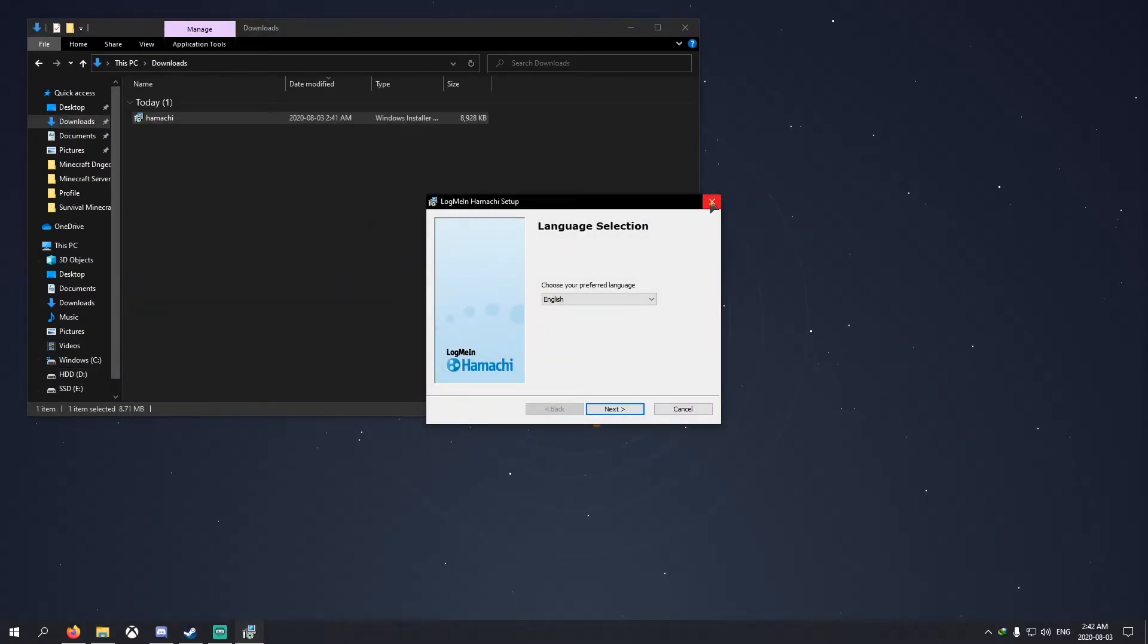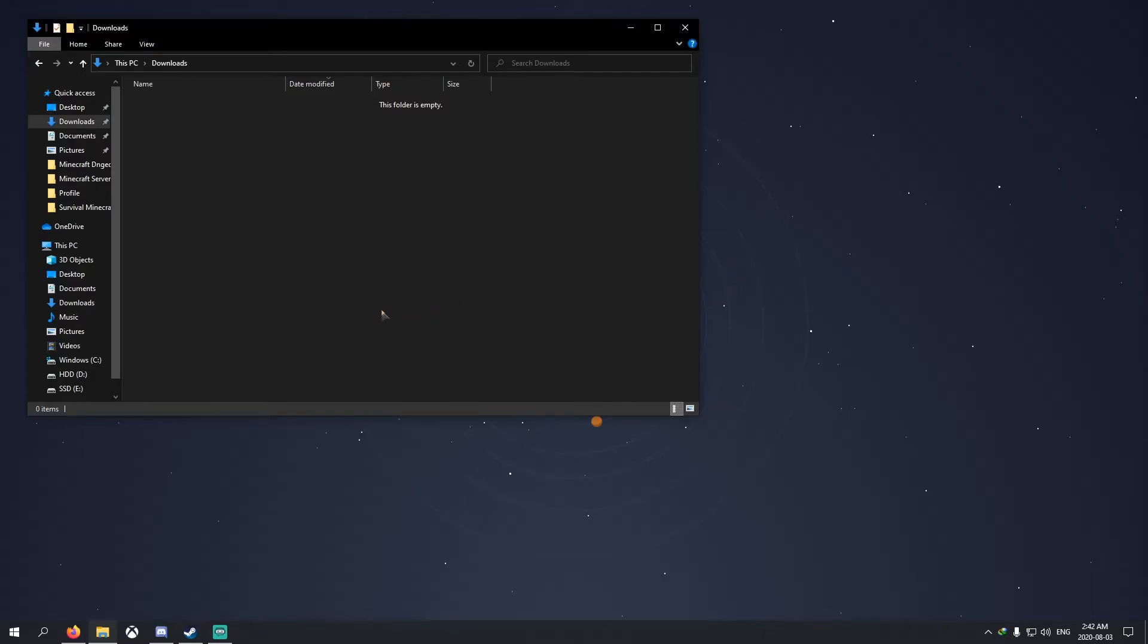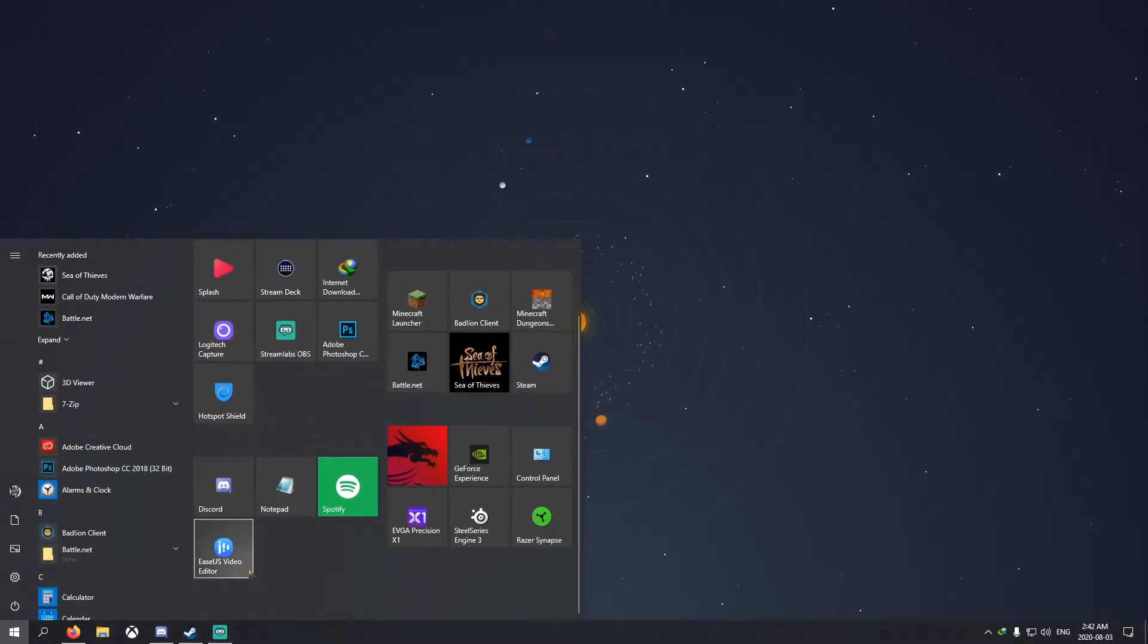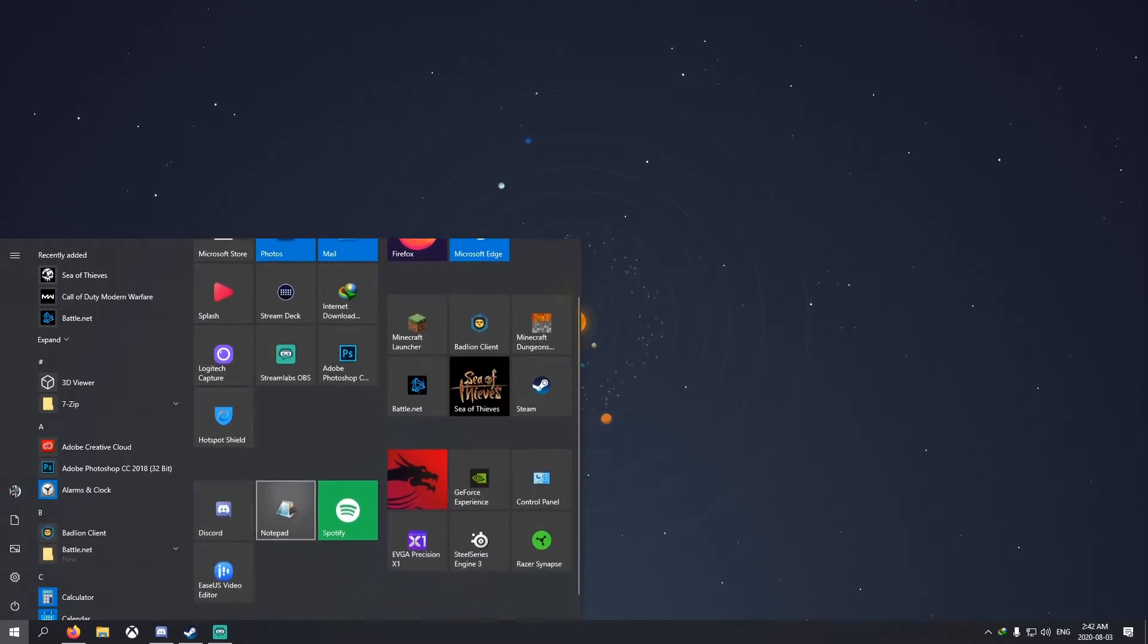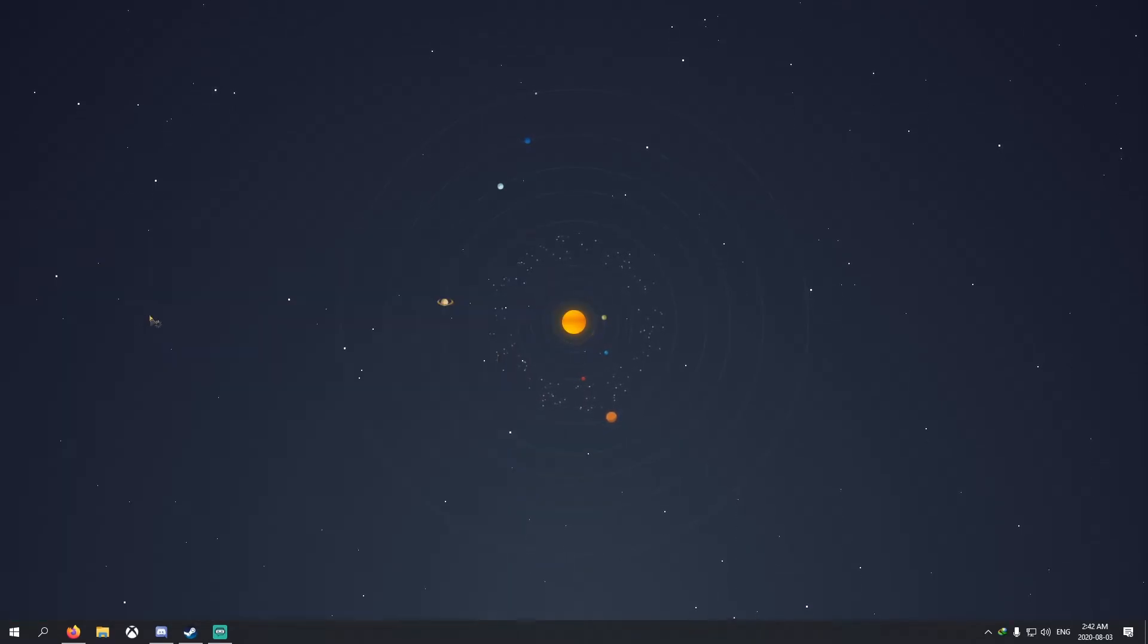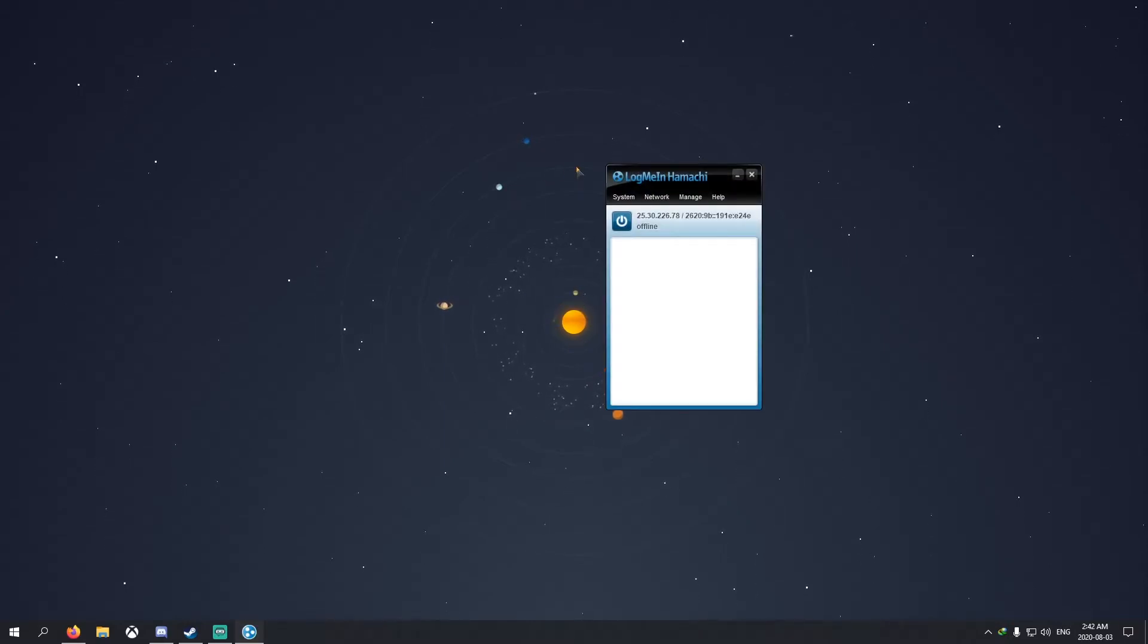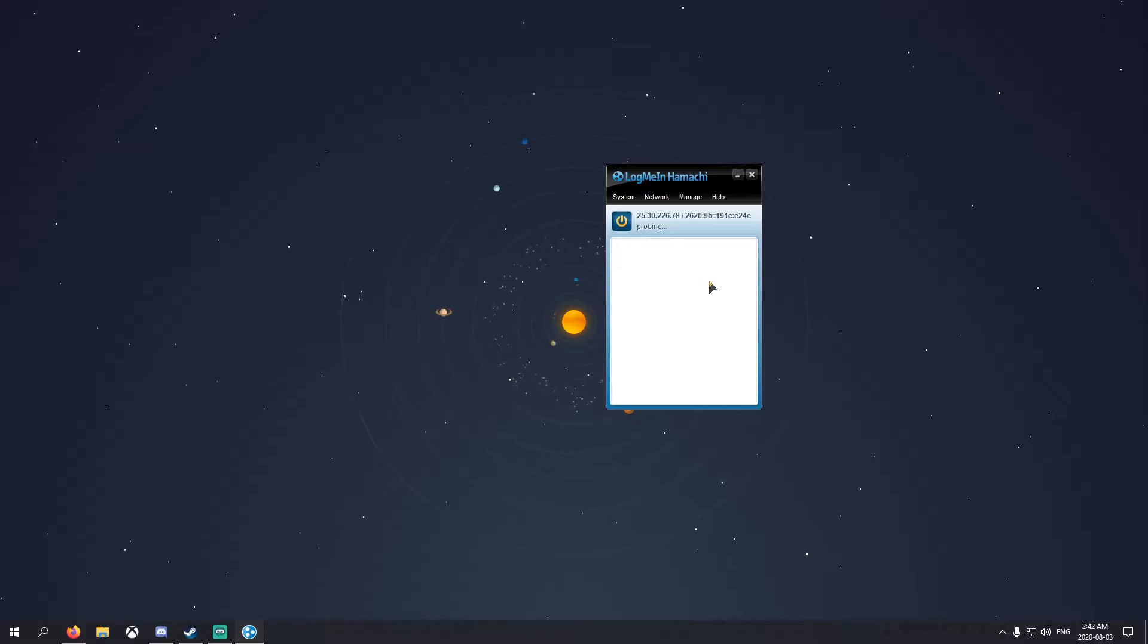Once that's done, go to your downloads folder right here, double click it and run it. I already have it installed, so I'm not going to do this. Just keep following it and you'll have to make an account at the end. You just need an email and password. Once you have it, it should pop up. I'm going to get my Hamachi right now.